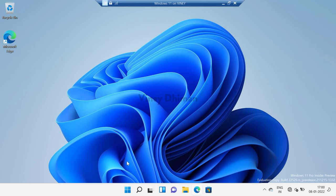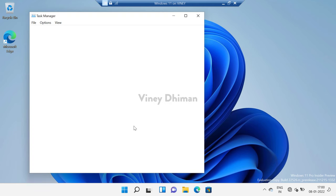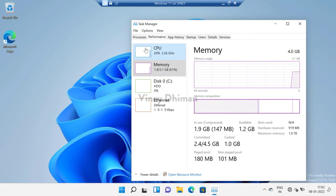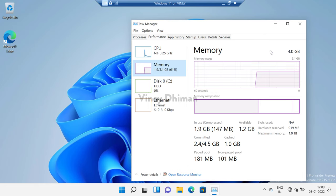There are two ways. The first one is by using Task Manager. For that, you need to right-click on the Start button and then select Task Manager from the menu. Here you need to switch to the Performance tab on the top, and then on the left side select Memory. If you head over to the in-use memory section, you will find that 1.9 GB of memory is in use and 147 MB of memory is compressed. This confirms that the memory compression feature is enabled for this device.